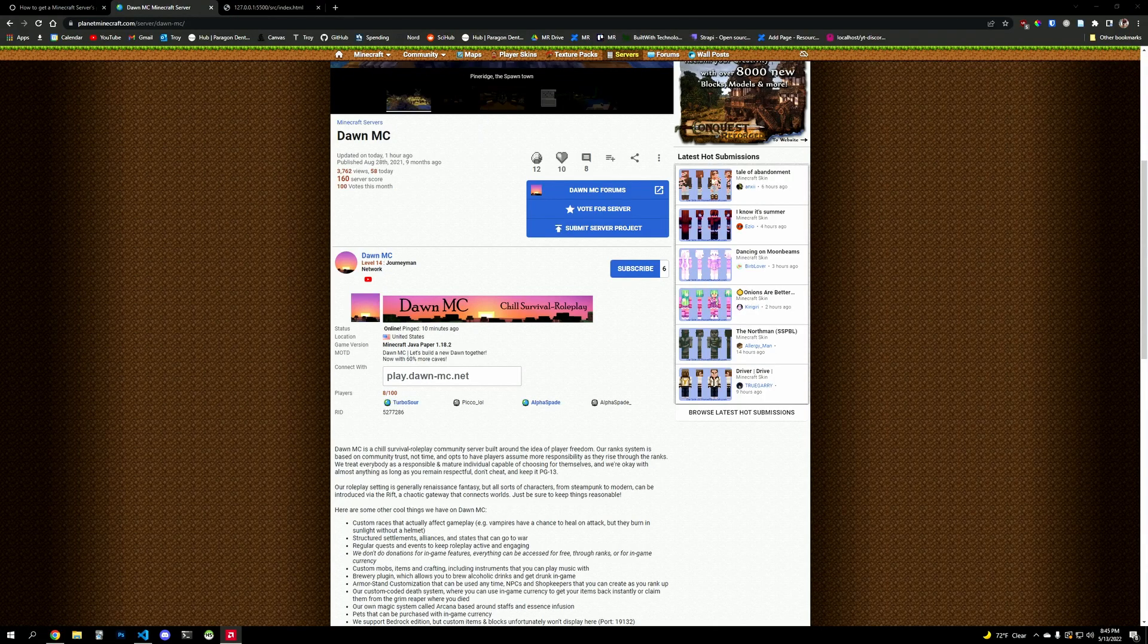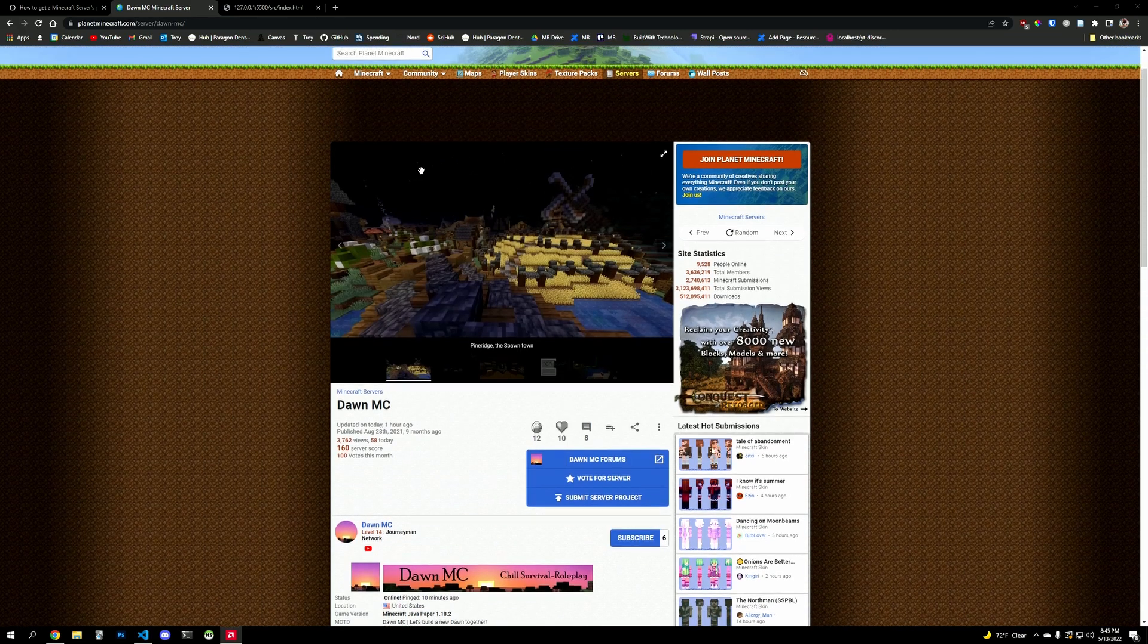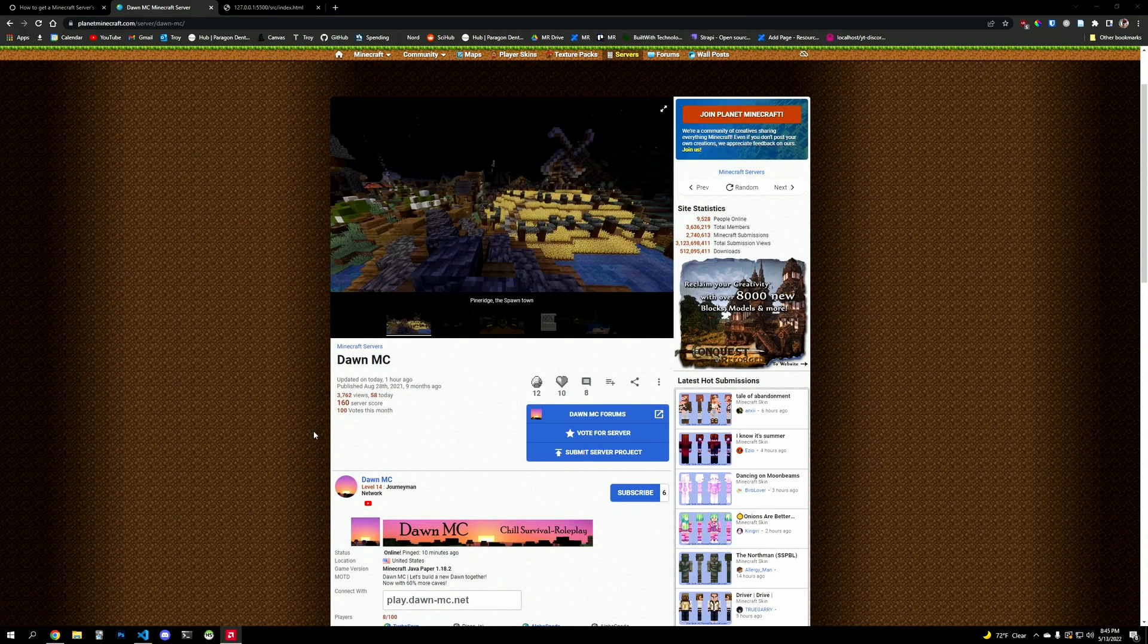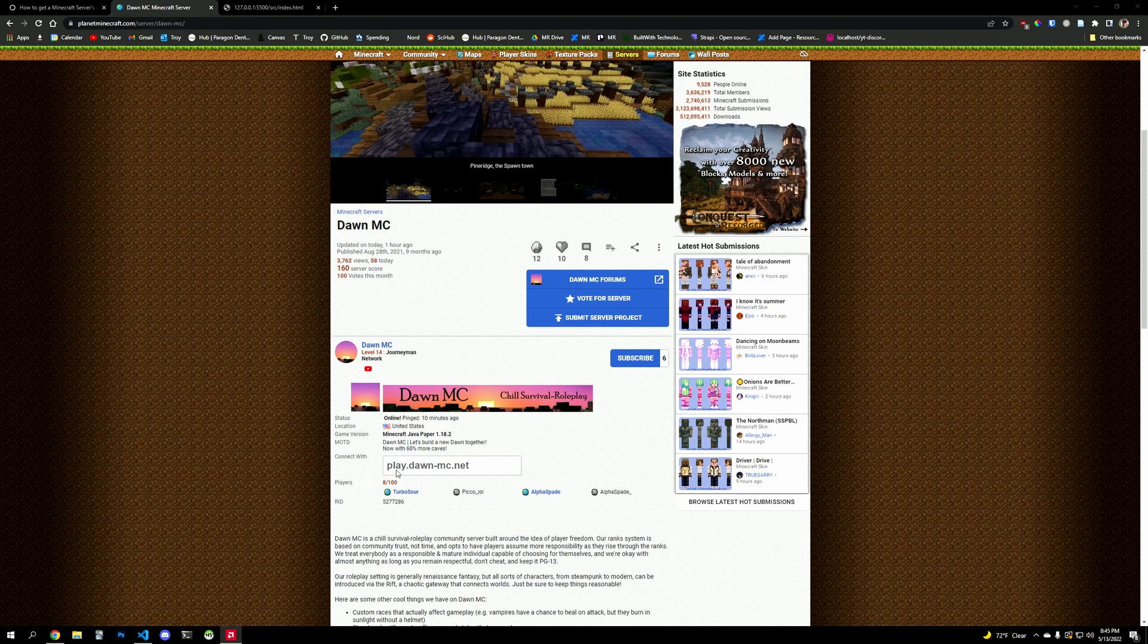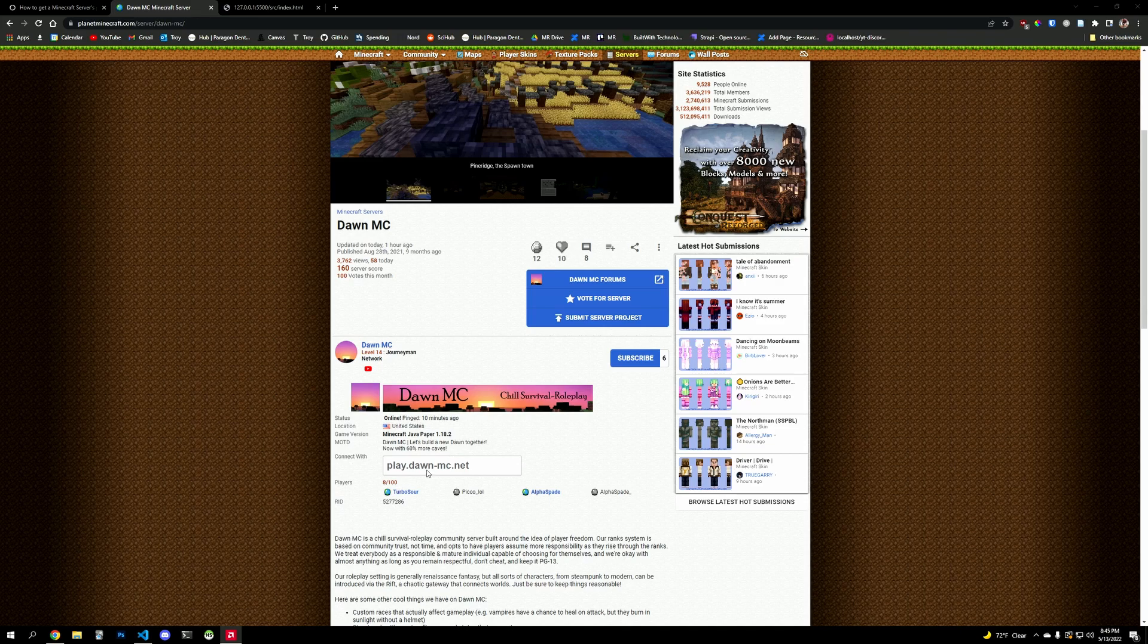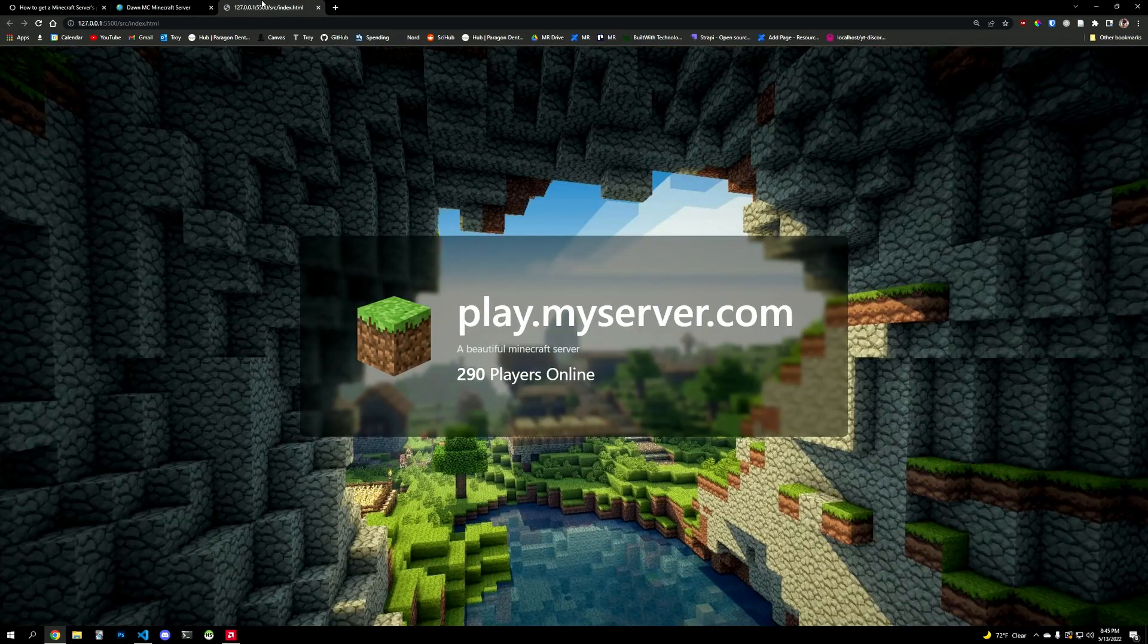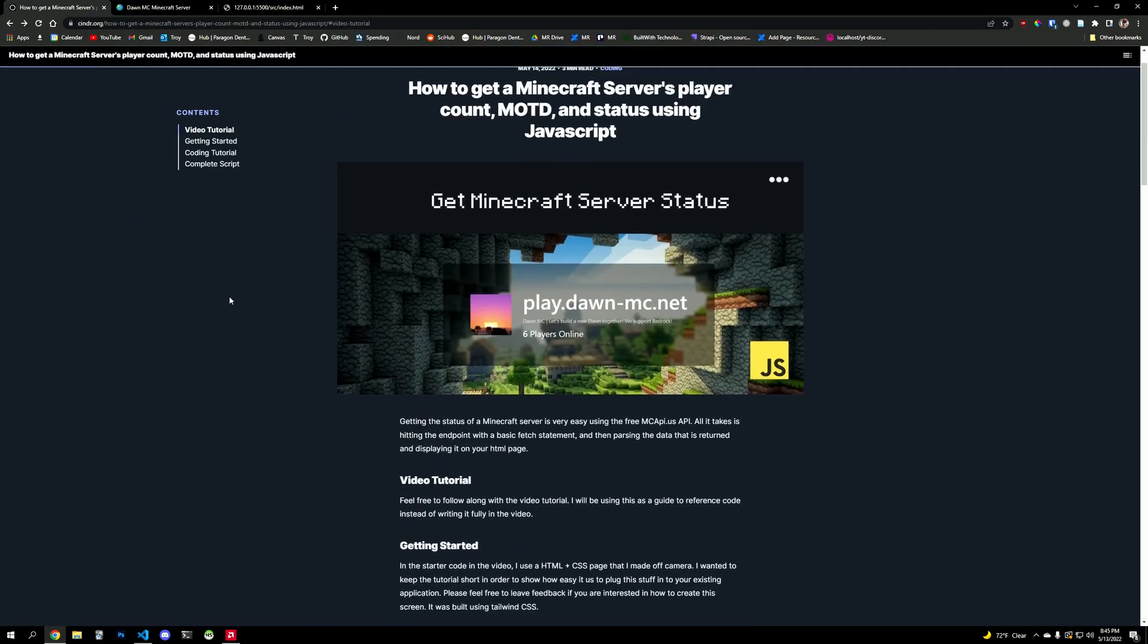Have you ever wondered how a website like PlanetMinecraft gets the server status of their Minecraft server on this website? Or maybe you have a website and you want to plug in your Minecraft server player count on there and your status and maybe even who the players are? It's very easy to do. I'll show you how to do it in JavaScript with no backend required because there's an API called MCAPI that does this for us.